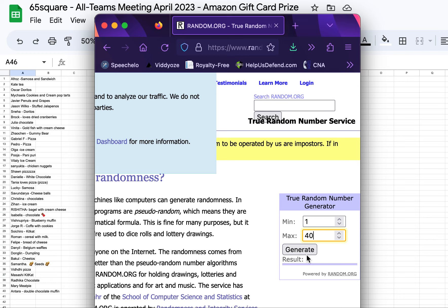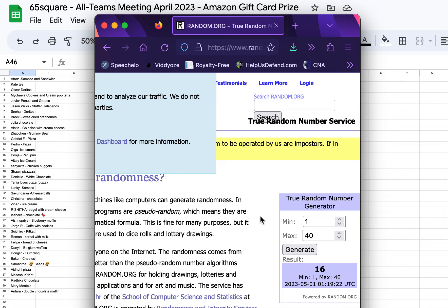Let's see who the winner is this month. Number 16, Vitaly. Congratulations, Vitaly.